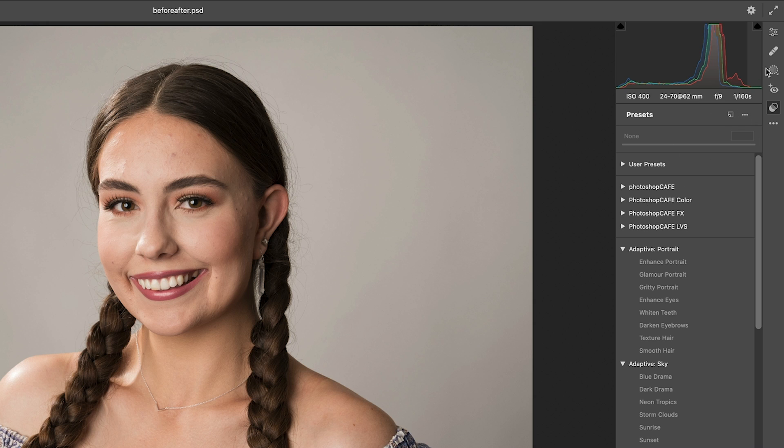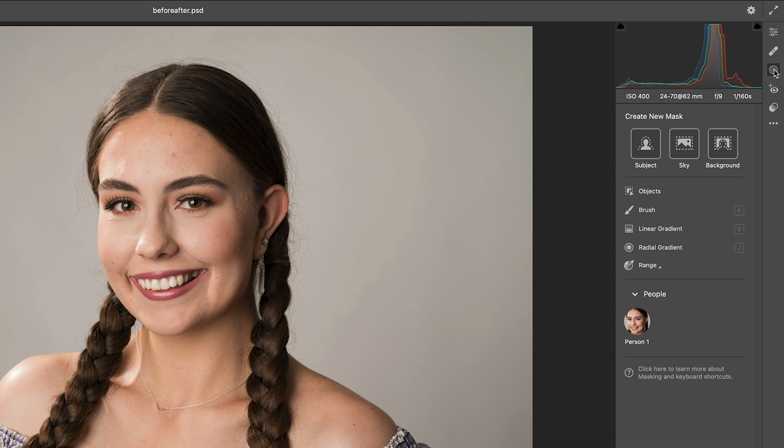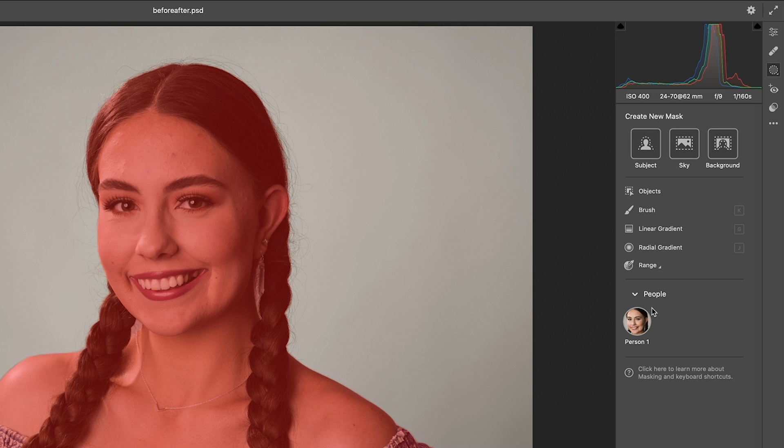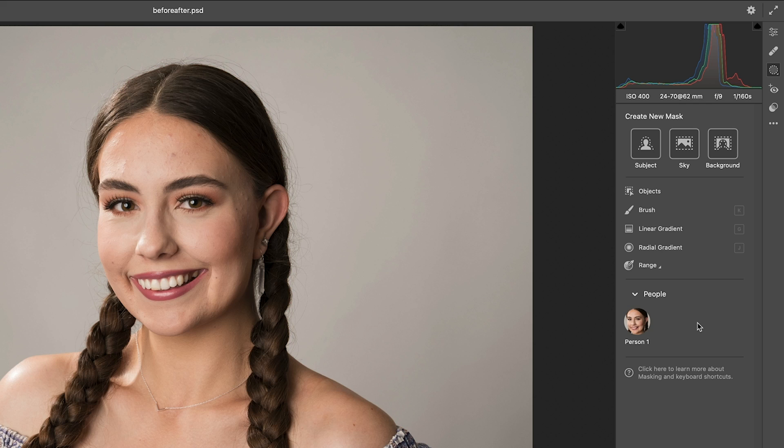To manually do this, we're going to choose the masking tool. When we click on mask, you'll notice the generate new masks, but we're going to go down to people. Now if there's more than one person in the image, you'll see a list of all the different people, and you can actually automatically select different parts of all those people. I covered that in my Lightroom tutorial.